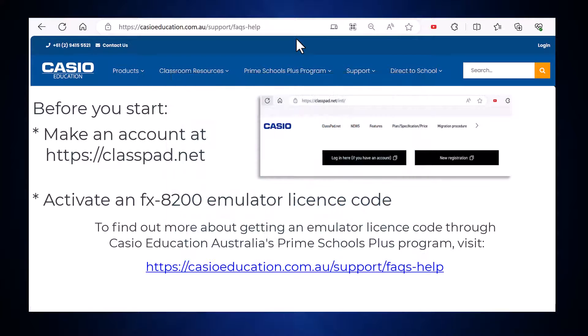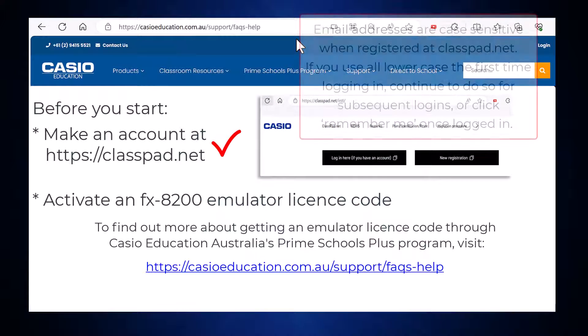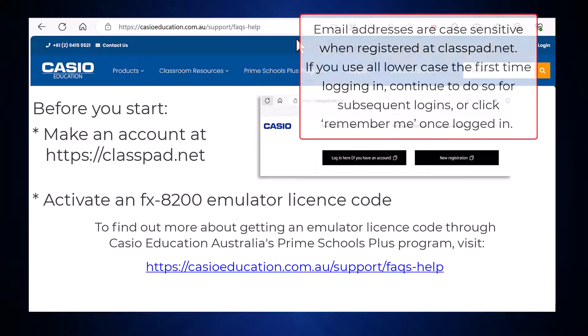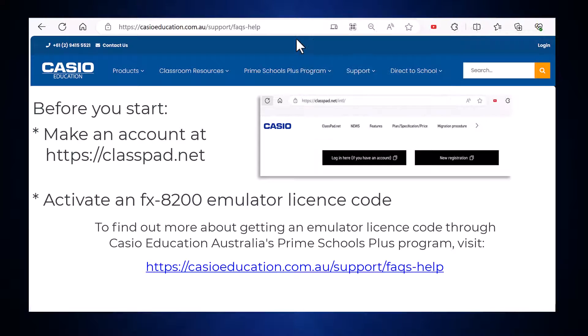So you've created your classpad.net account and activated your emulator code, and now it's time to get down to using the emulator for a Casio FX 8200 AU scientific calculator. This video will take you through the basics of getting started with the emulator plus some extra features available on classpad.net.